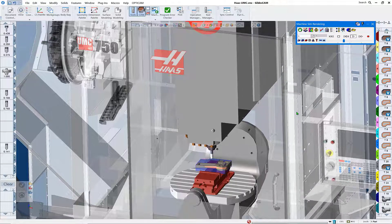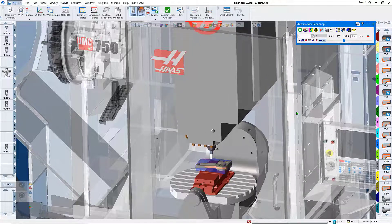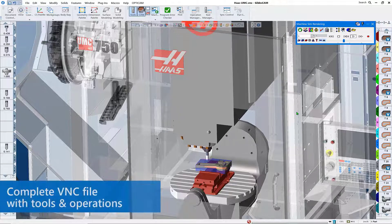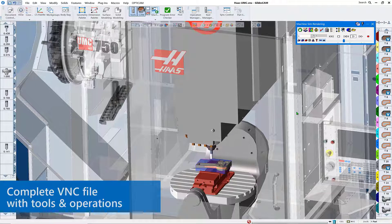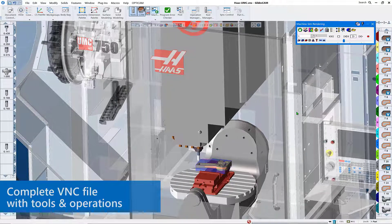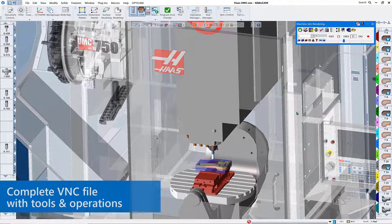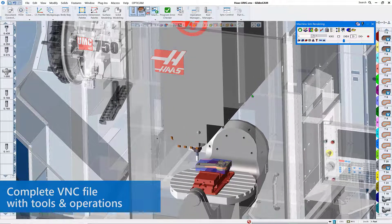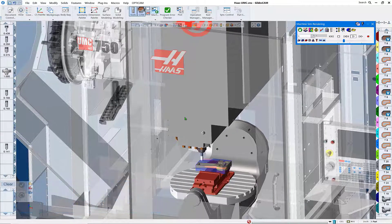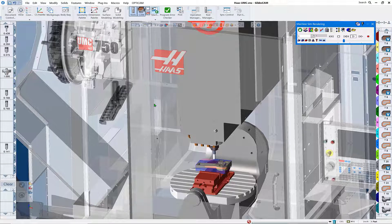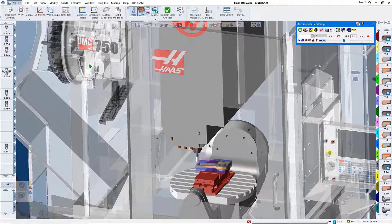One of the things we obviously need is a completed VNC file with tools and operations, like the one that we see here on the screen.